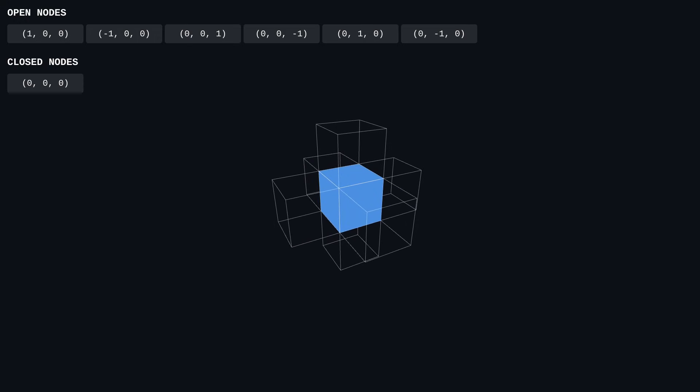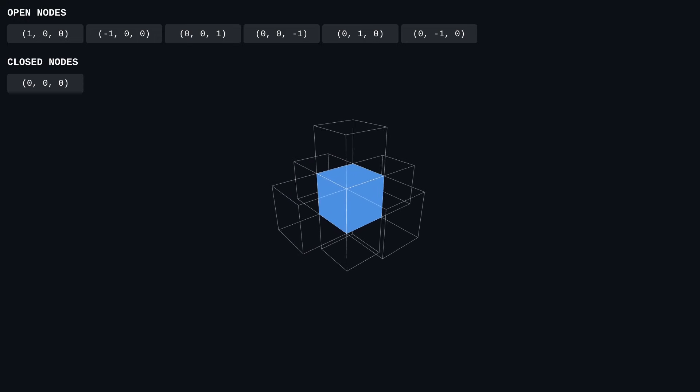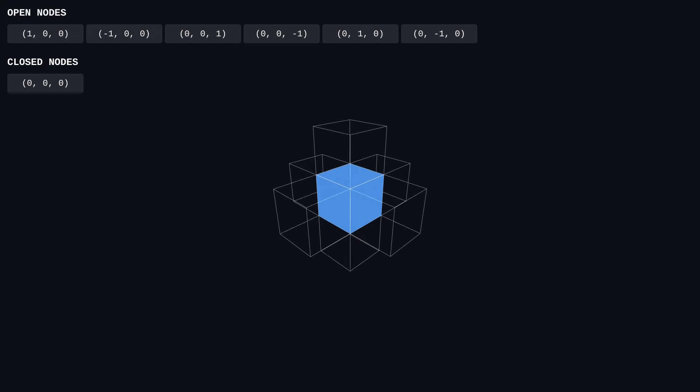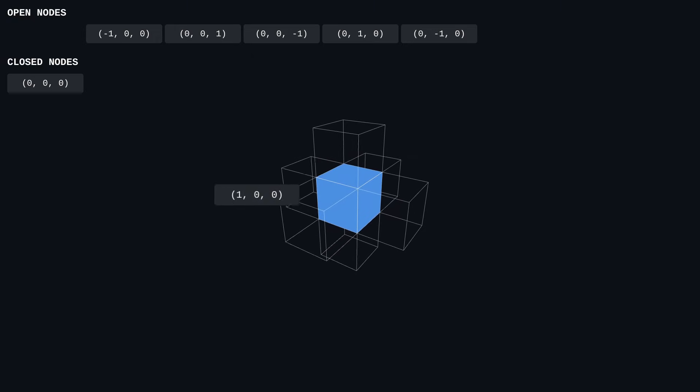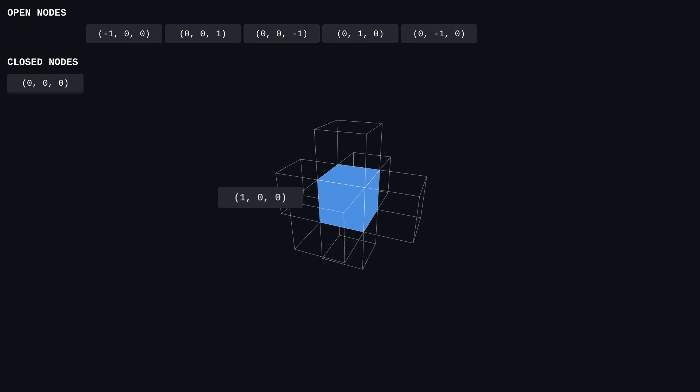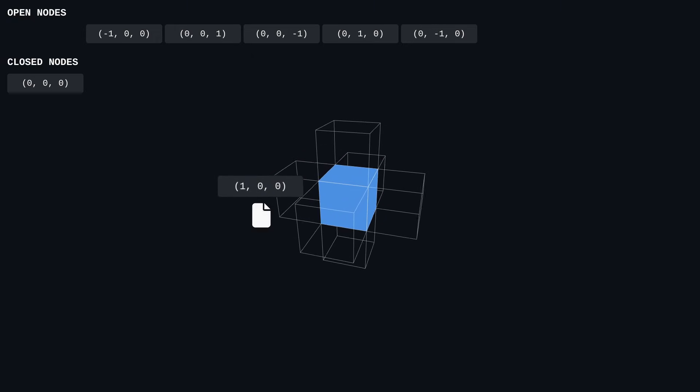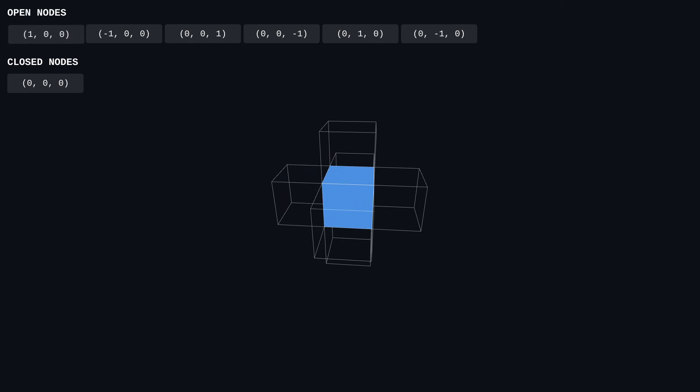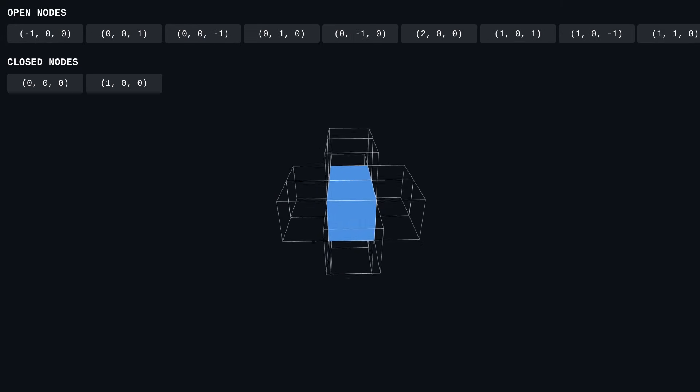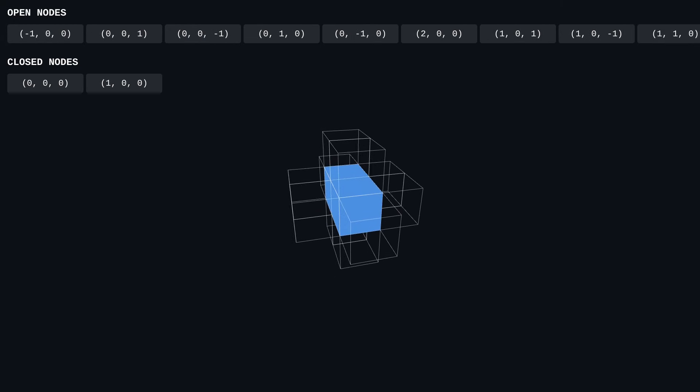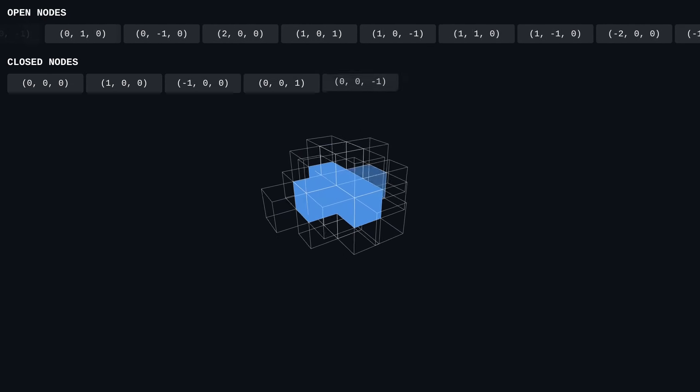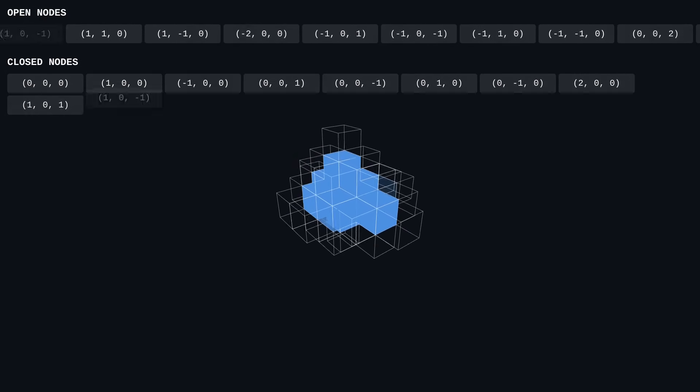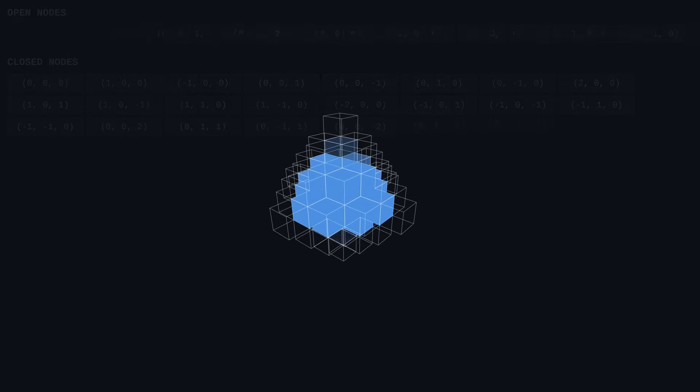That's the end of this iteration. For the next iteration, we once again grab the first element of the open list, this time a neighbor of the first block, and assign it a file. After that, we again generate up to six new neighbors, making sure that none of them overlap with the existing elements. Let's fast forward a bit to see how this algorithm takes its shape.